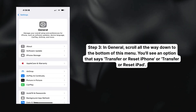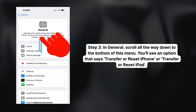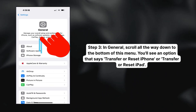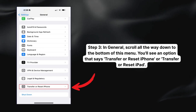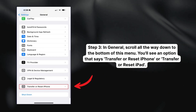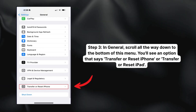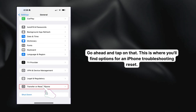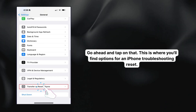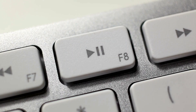Step three: now that we're in General, scroll all the way down to the bottom of this menu. You'll see an option that says Transfer or Reset iPhone, or Transfer or Reset iPad. Go ahead and tap on that. This is where you'll find options for an iPhone troubleshooting reset.